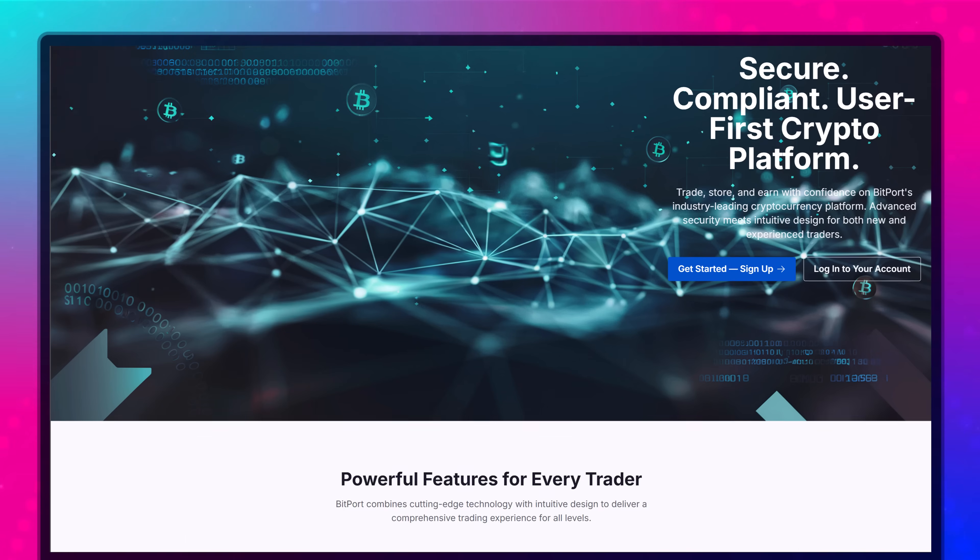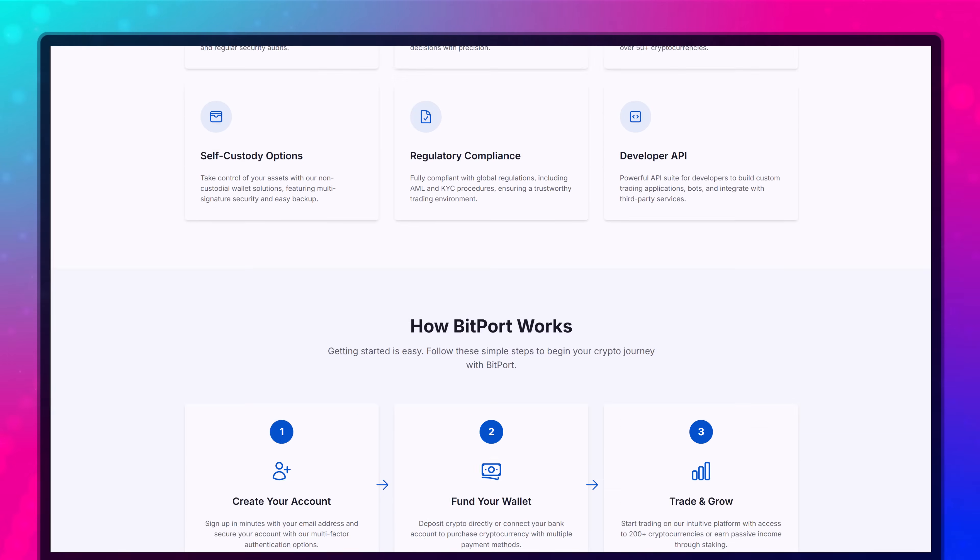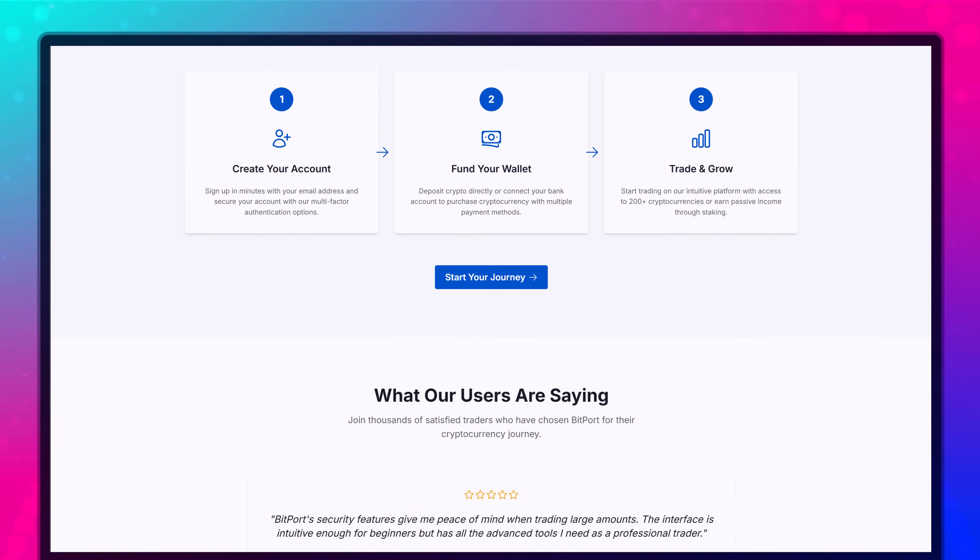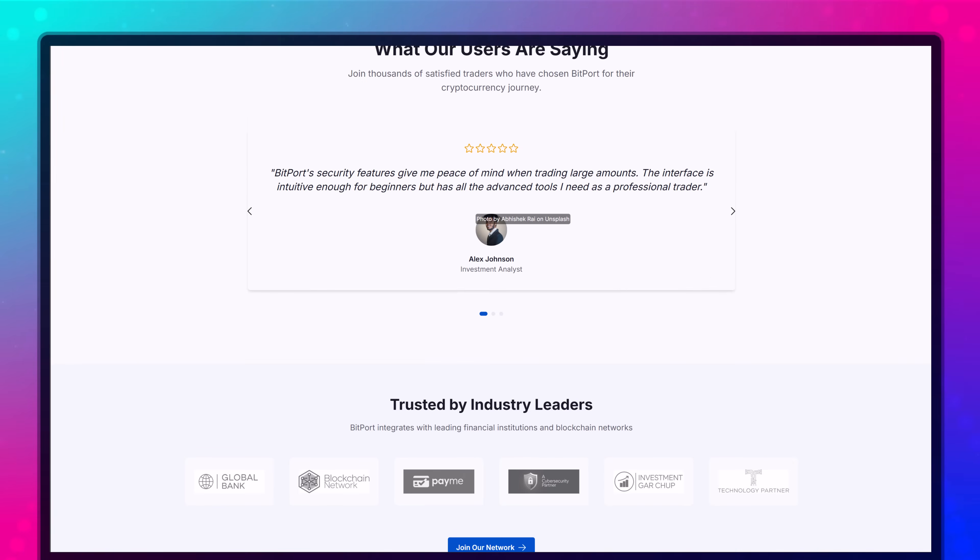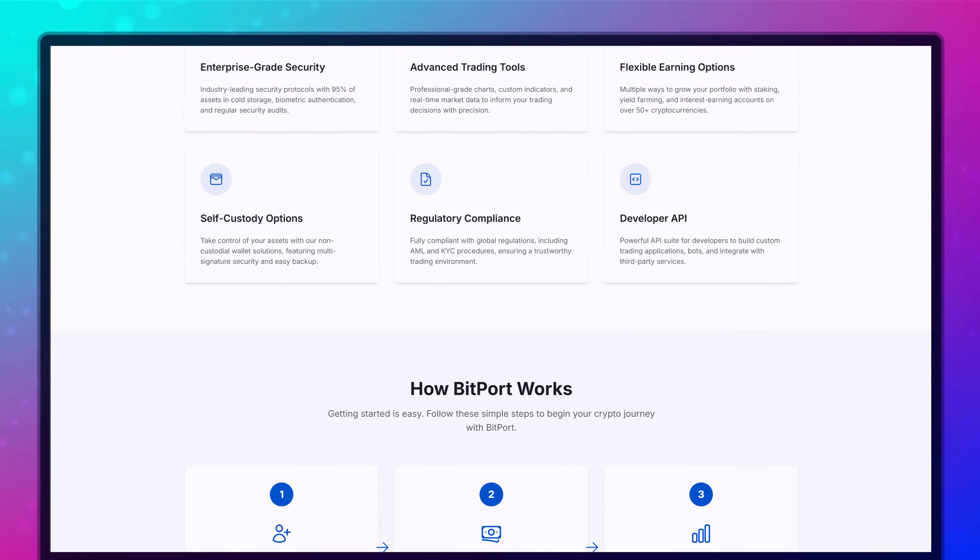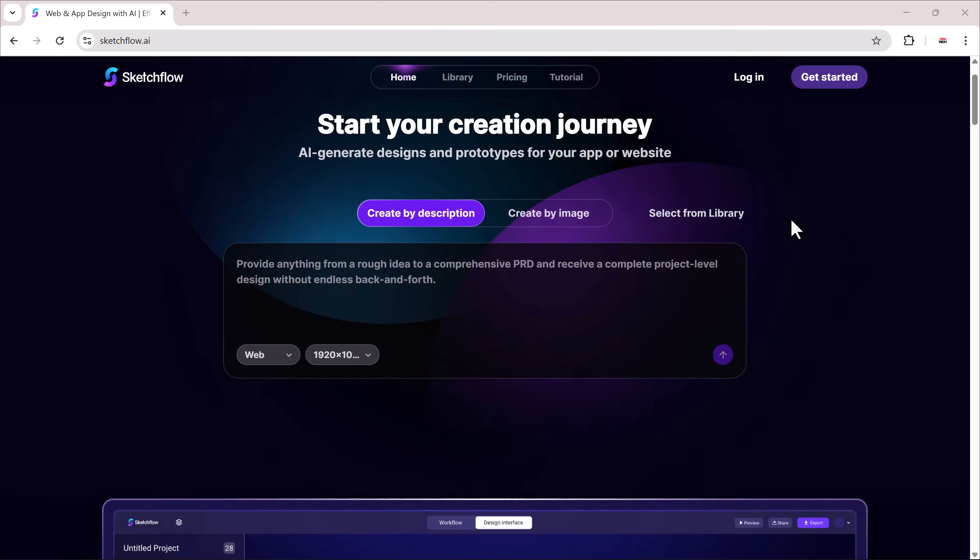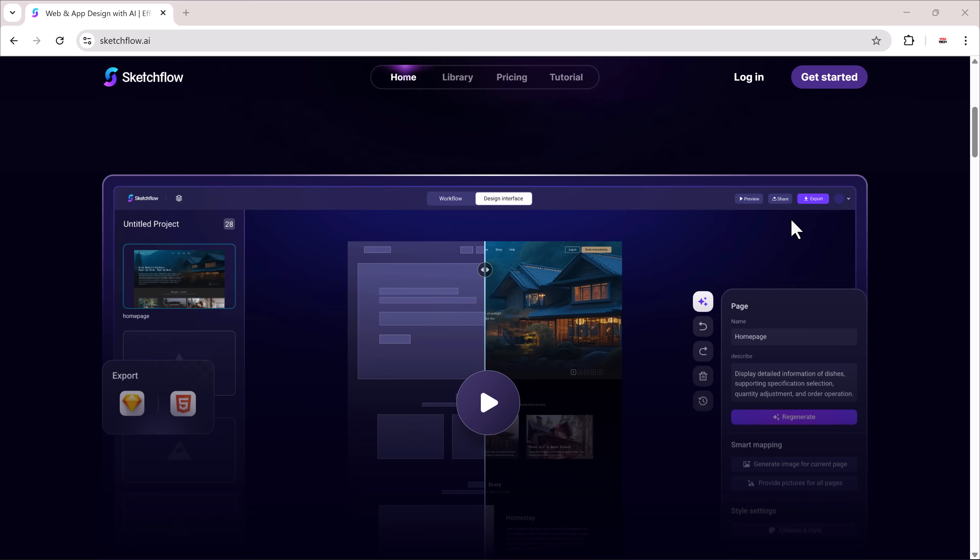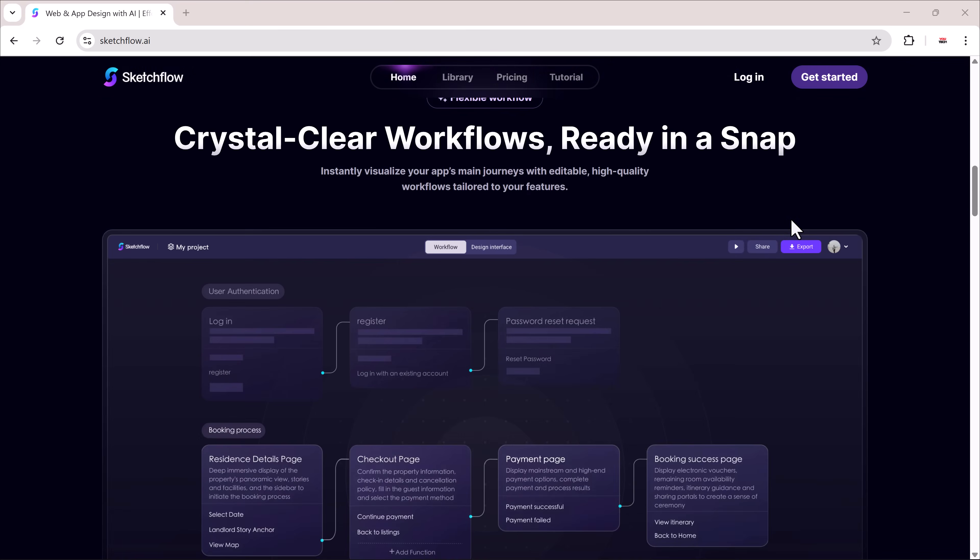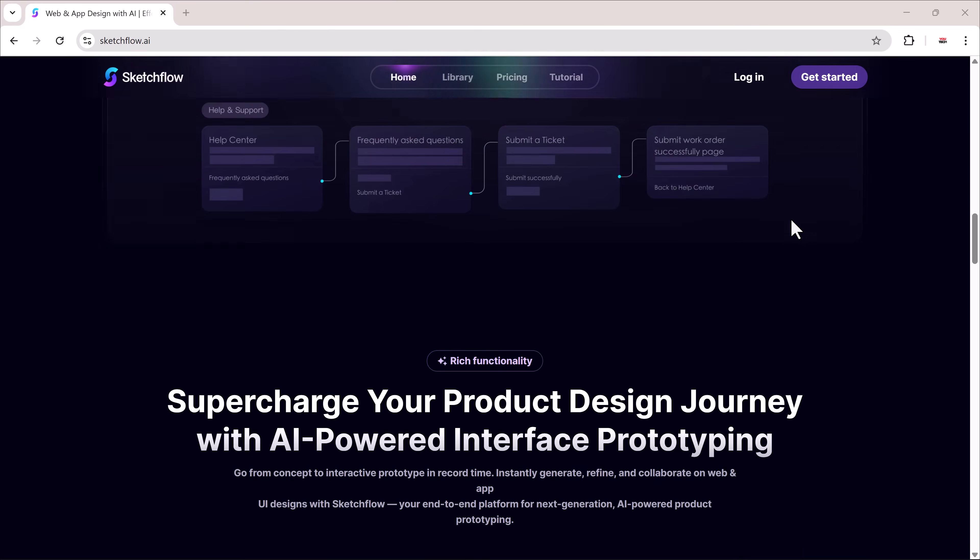Hey everyone! Welcome back to the channel! Today, I'm going to show you how you can build full websites without writing a single line of code. Using the tool I'll share, you can generate professional designs and even complete prototypes in just a few clicks.